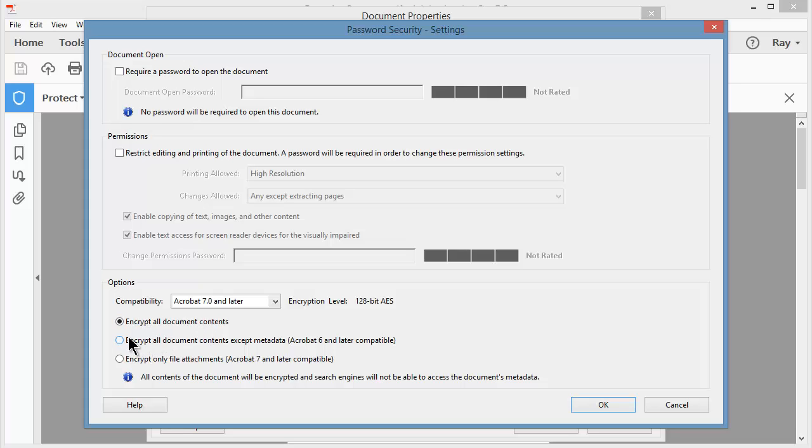but you can also choose to encrypt all the document contents except the metadata, such as the user who created the file, the owner, the title of the document, keywords, and the like.